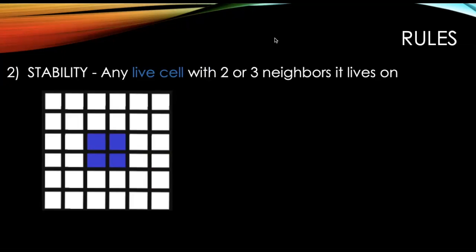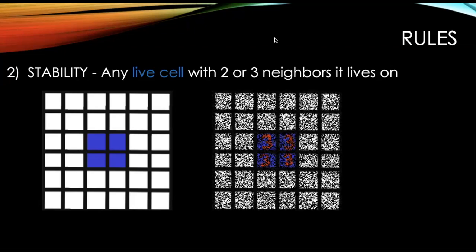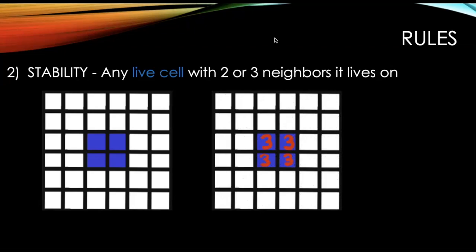Stability would be any live cell with two or three neighbors will live on to the next round. So all of these blue cells have three neighbors that are alive. So they'll all live on to the next round and be in a stable position.